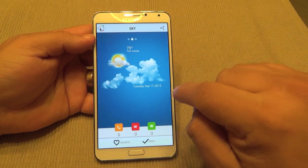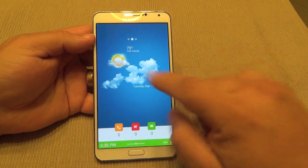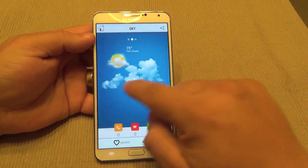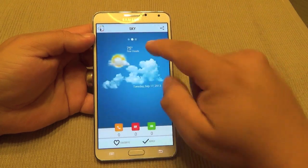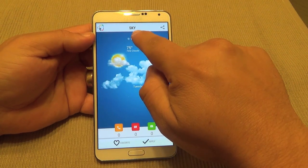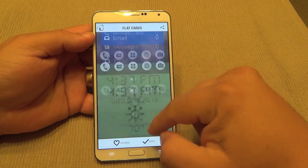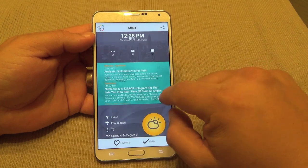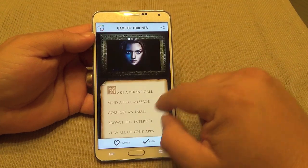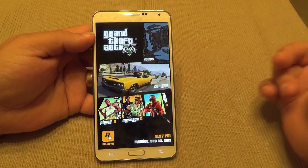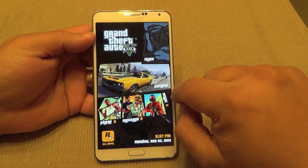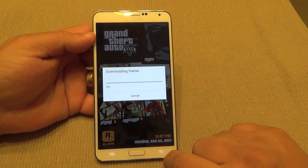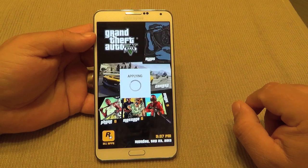One very cool thing here is that before you decide to install a theme, you can actually get a preview of how the launcher would behave. You can see the title of the launcher and swipe up or down to see all the other available themes. This one looks very cool — it has a Grand Theft Auto 5 theme. Since I've been playing a lot of GTA, let's go ahead and install this one.